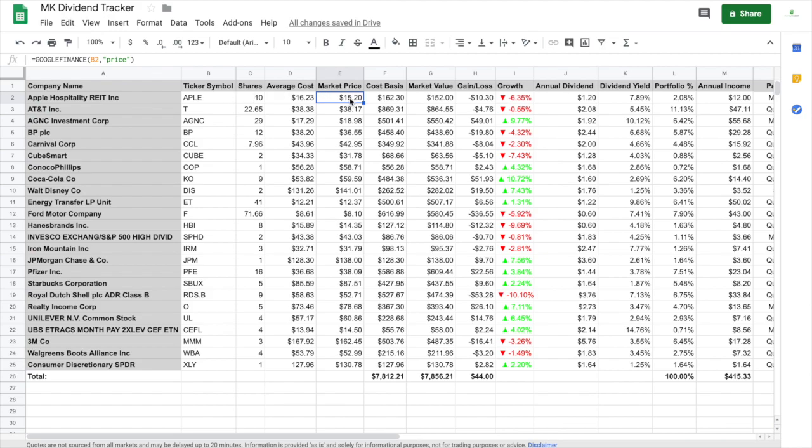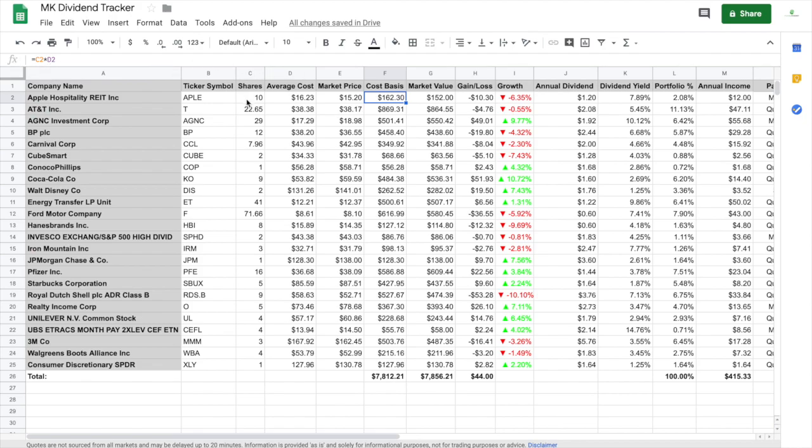Cost basis, now we have C2 times D2. And then guys, when you see the formula up at the top left, I'll just look where I'm adding in my thing so I can see C2 times D2 equals a cost basis, which is how much I've spent into that stock.